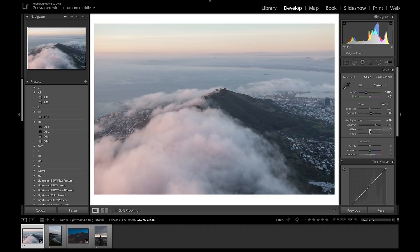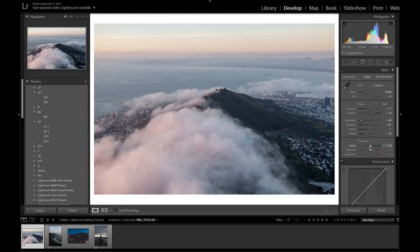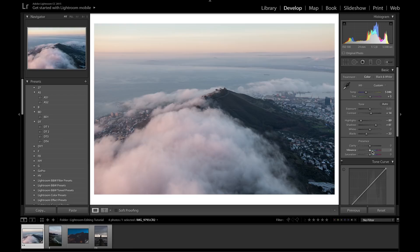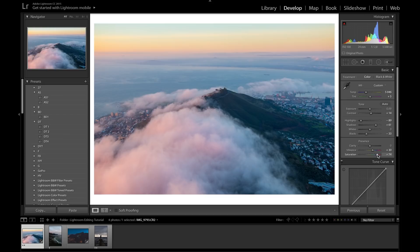I'll start by bringing up Contrast to give some nice pop, bring down the Highlights to retain cloud detail, bring up the Shadows a bit to see what's there, and bring the Blacks down a little to keep some actual blackness without making it too faded. I'll leave Clarity where it is — I like the dreaminess of this photo. Clarity makes the photo more detailed and contrasty in certain areas, or dreamy if brought all the way down. I'll bring up the Vibrance, which saturates the most desaturated colors.